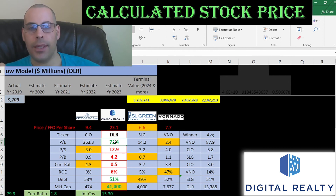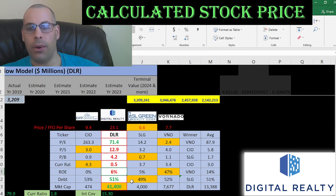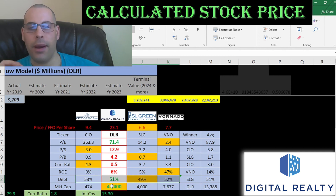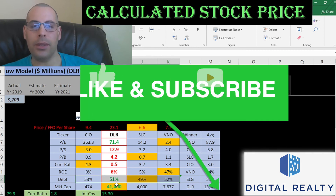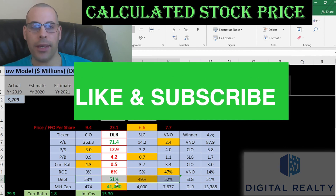In terms of PE, Digital Realty is a little better than average — the average is 87, they're at 71. They're worse than average in price/sales and price/book, and the only company under 1 in current ratio. ROE is lower than average, though most companies are doing poorly except NOTO, which is doing really well. In terms of debt, they're at the average of 51% — all companies are around 50%. They're by far the largest company, so I don't think they're going anywhere even though their numbers don't look so great. Let me know what you think in the comments — thanks for watching.